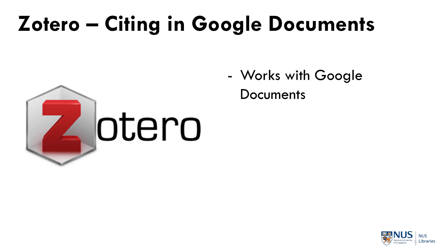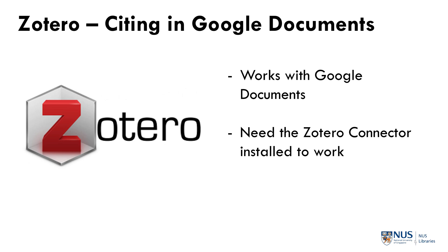Zotero is one of the few reference managers that integrates and works well with Google Documents. However, for Zotero to work with Google Documents, you will need to install the Zotero connector which I will show you in this video.